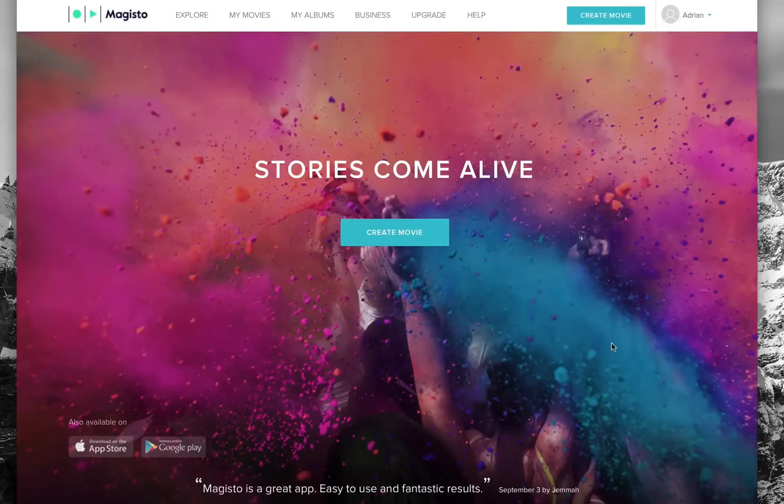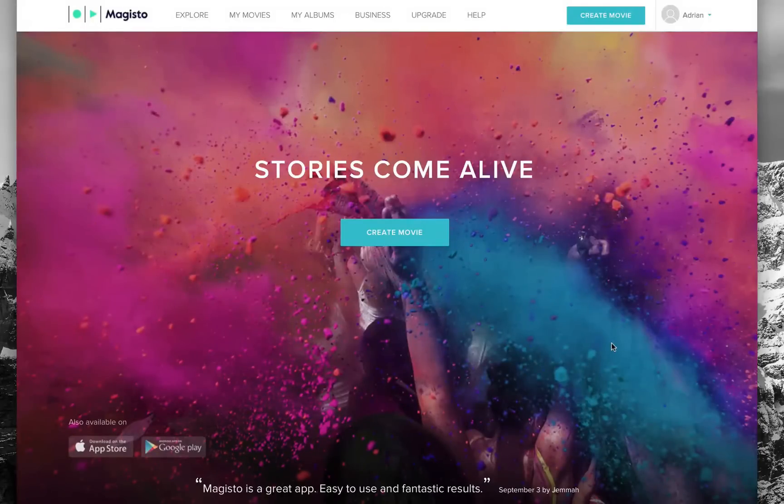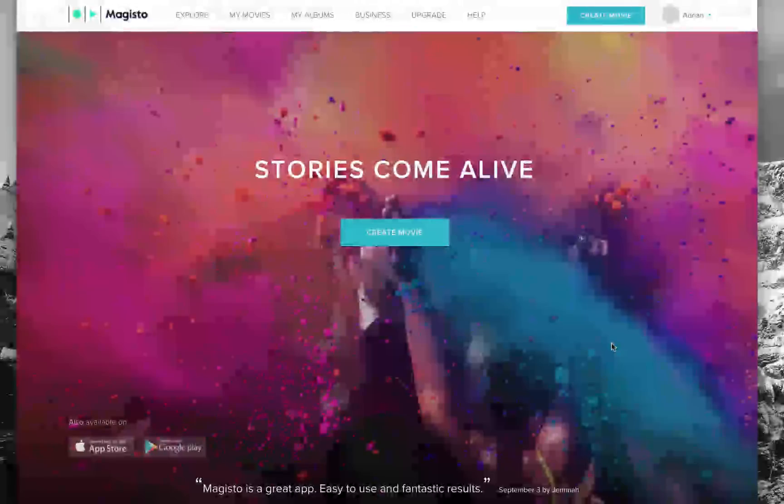Hello, today we're taking a look at Magisto. Magisto is a fun and easy way to create your video memories or stories just by taking video that you've shot and uploading it with photos.